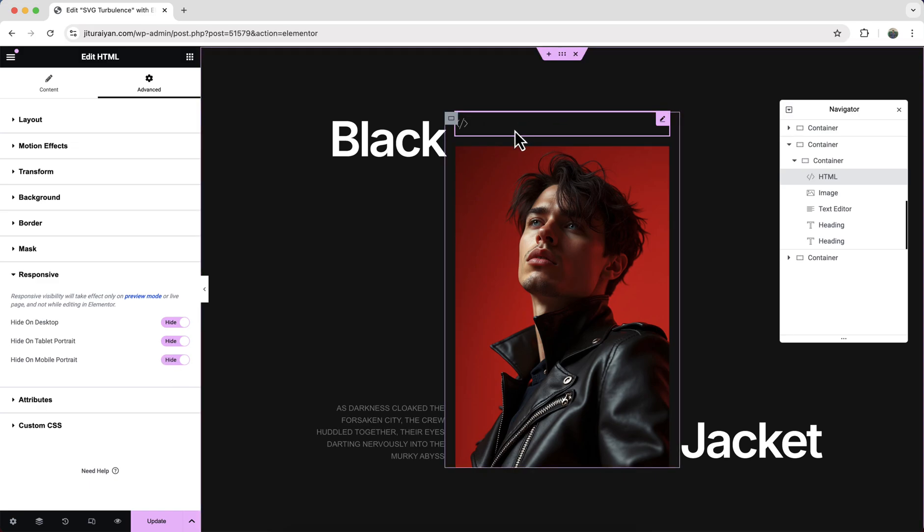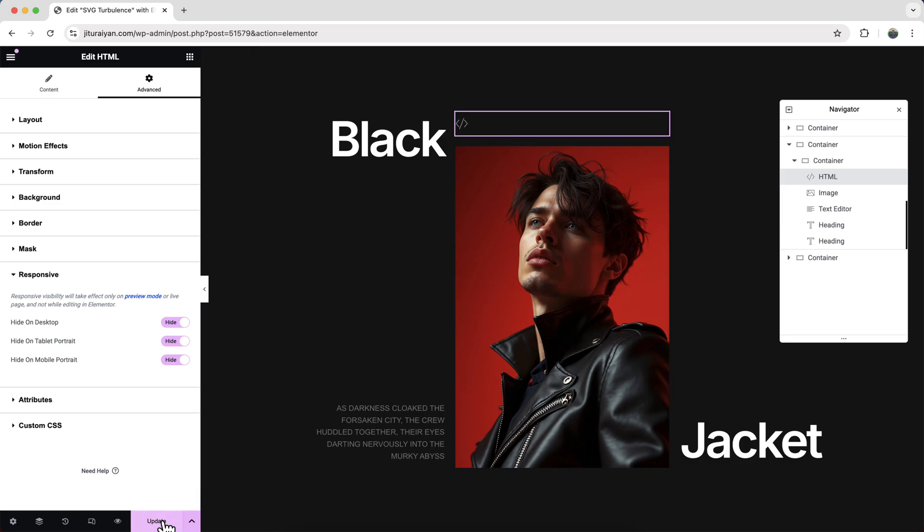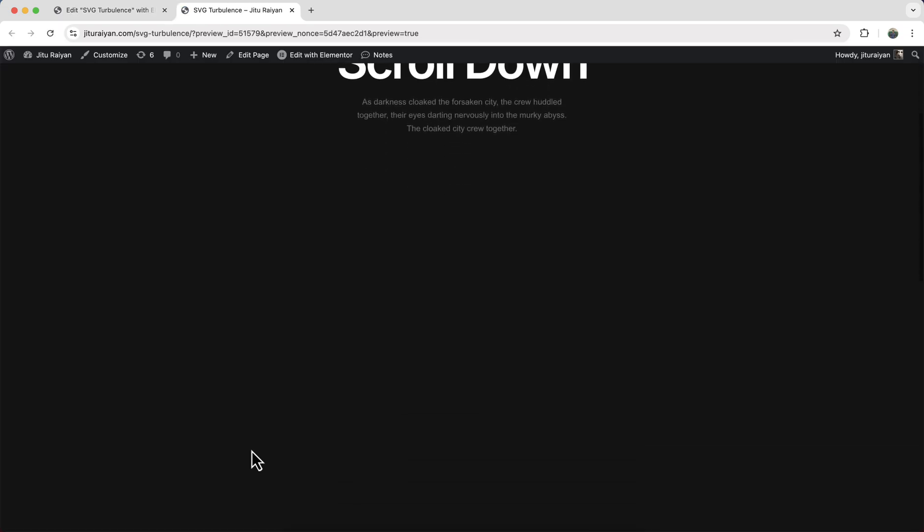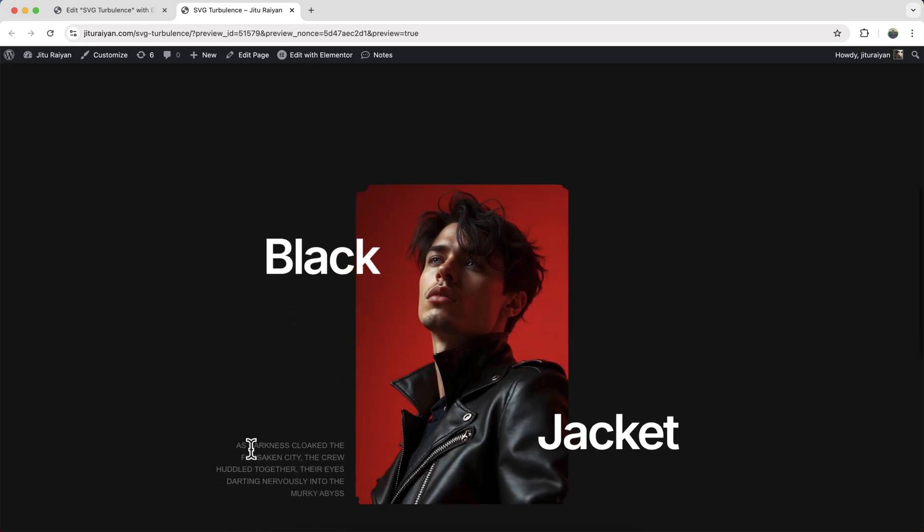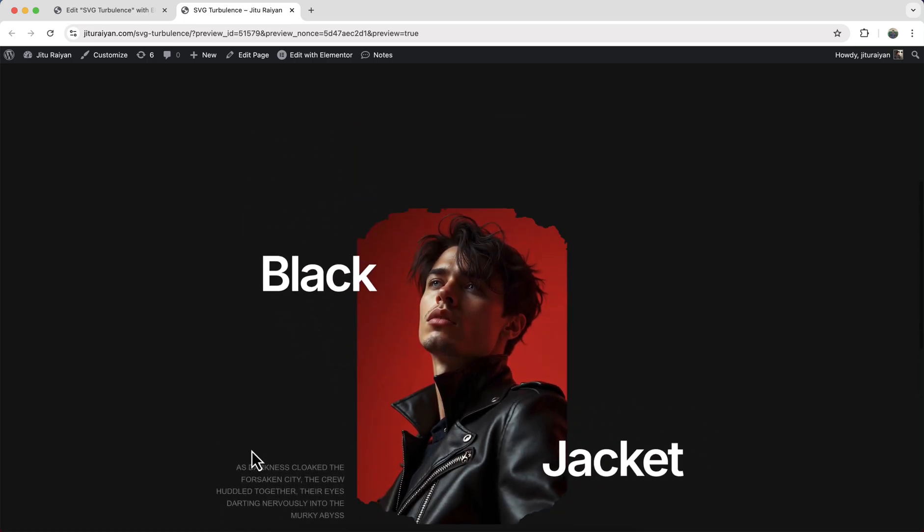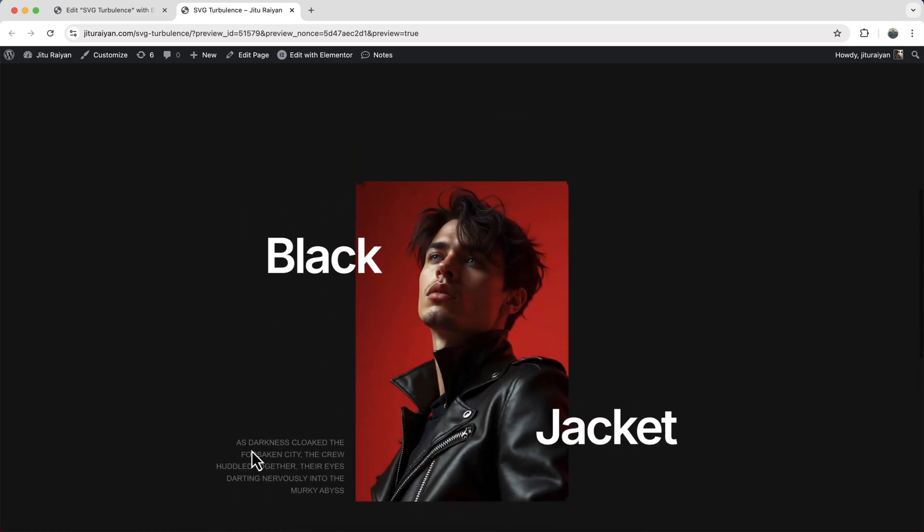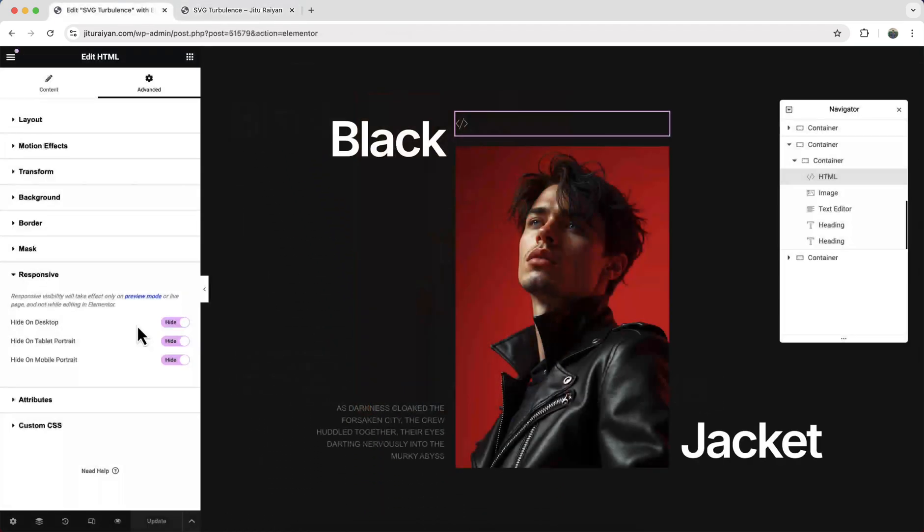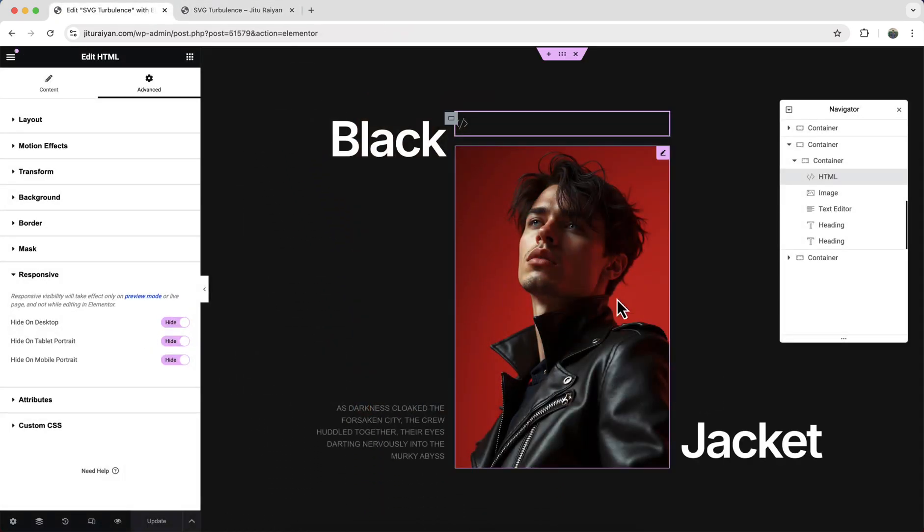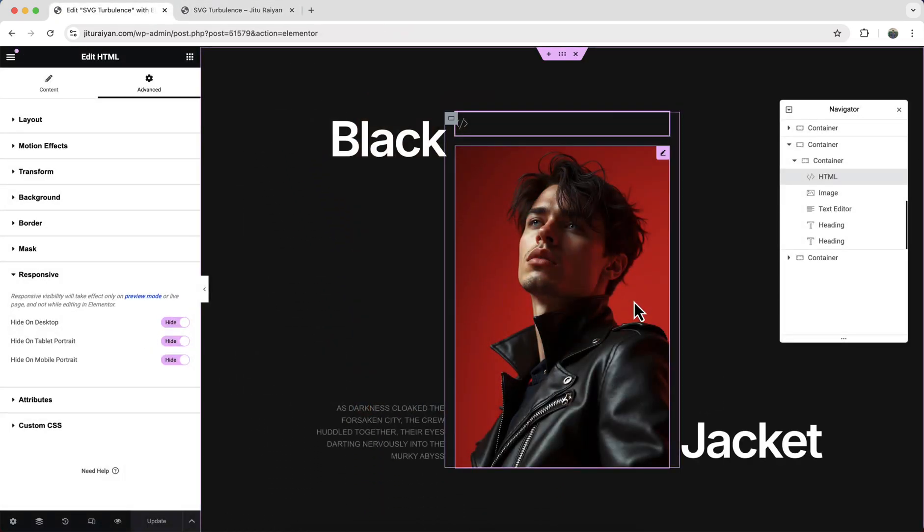Now let's update this, and if we see from our preview here, if we scroll we can see how this effect is working perfectly. So we have done everything for our desktop. Now let's also check it for our other devices.